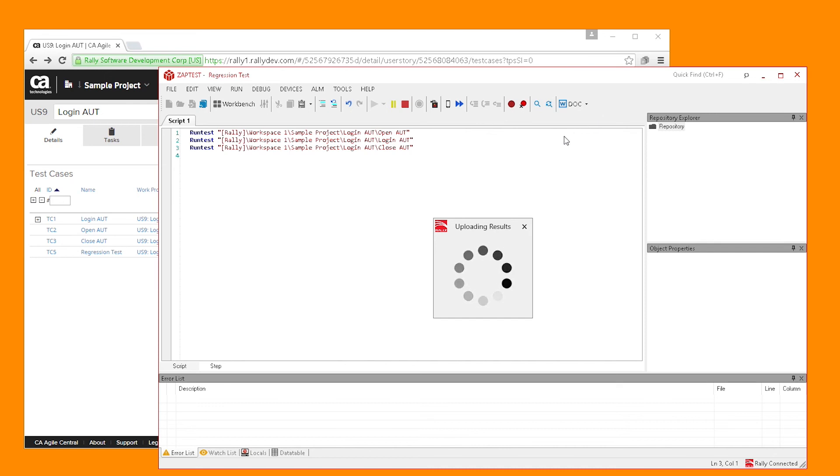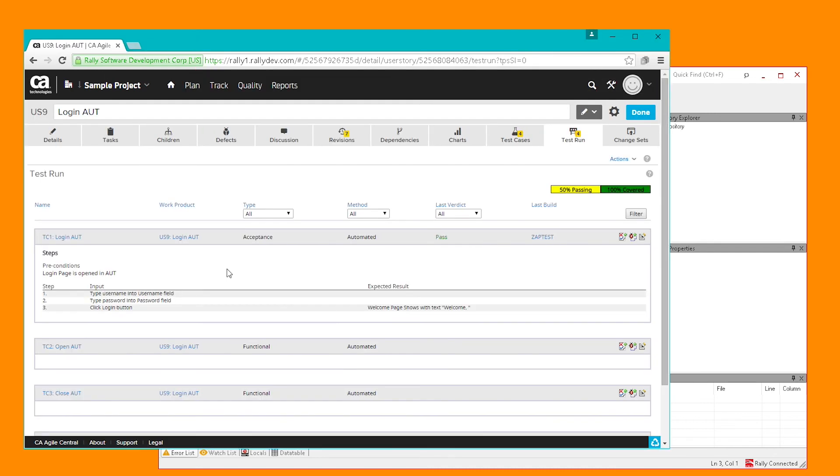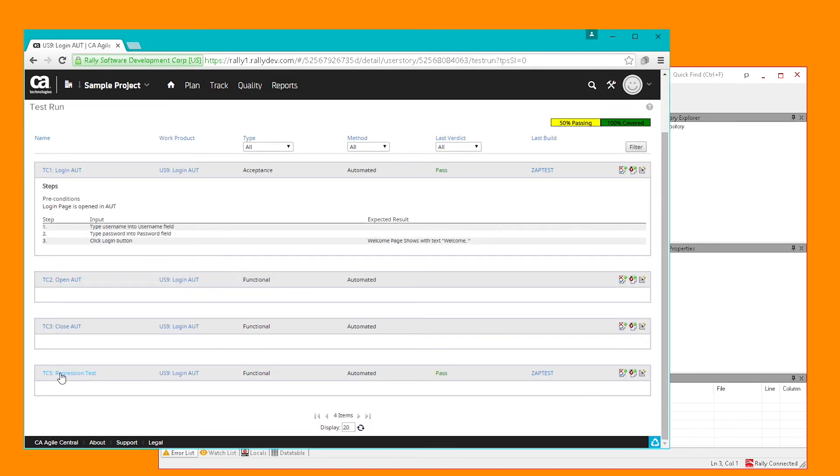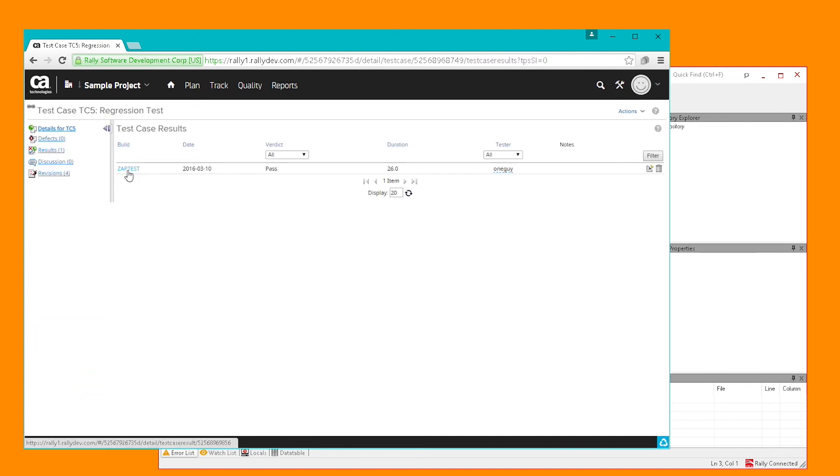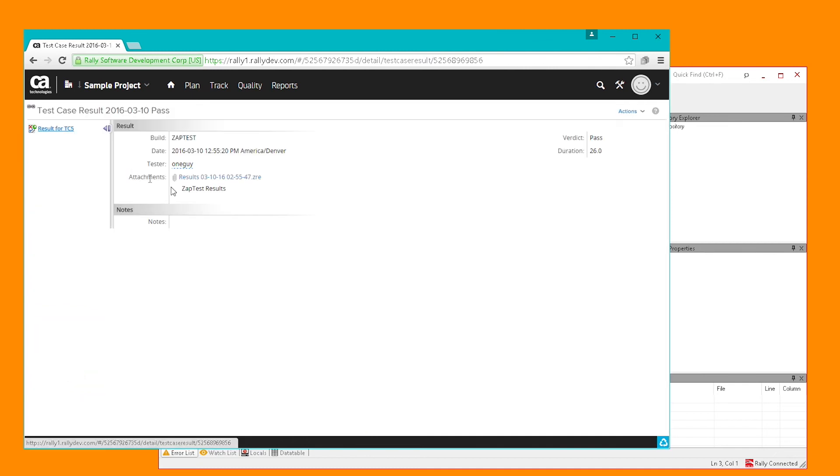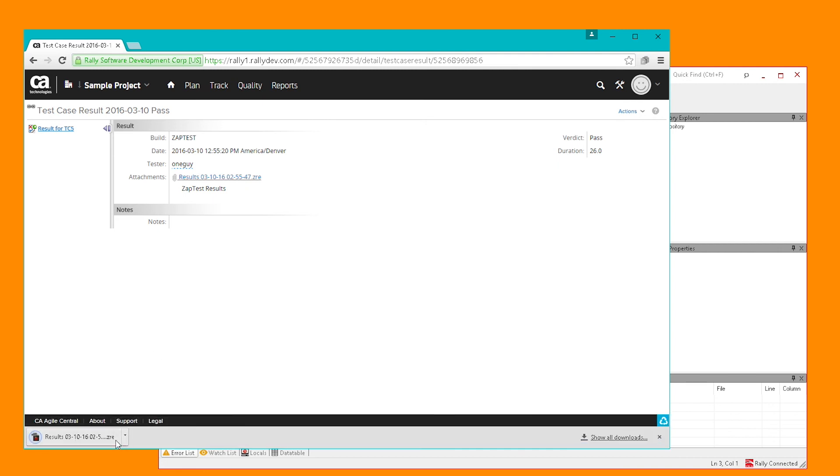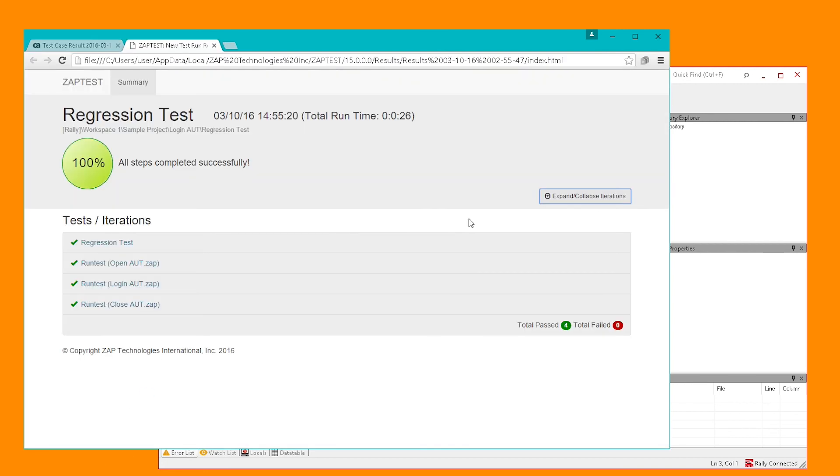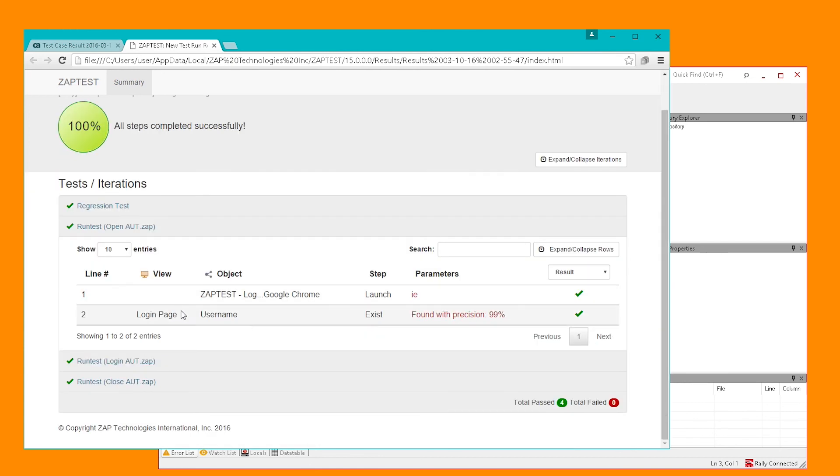At the end of the run, the results are automatically uploaded back to Rally. To see them, simply go to Test Run tab, open the Test Run and then open the results. The results show full details of each step including AUT screenshots, modular cells and iterations that ran in this regression test.